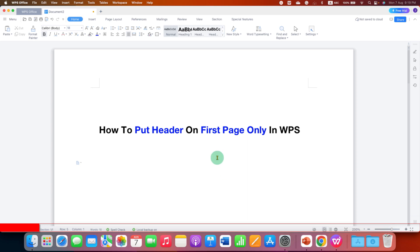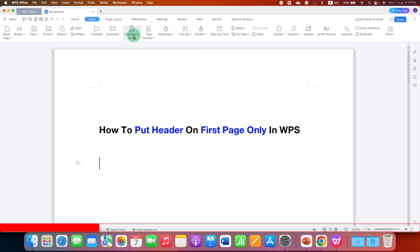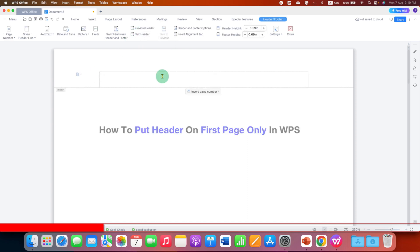First, you need to activate the header area. To activate the header area, go to the insert tab here and you will see the option of header and footer. Click on this option and the header area will be activated.